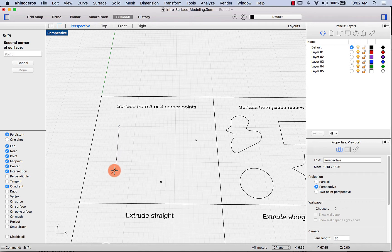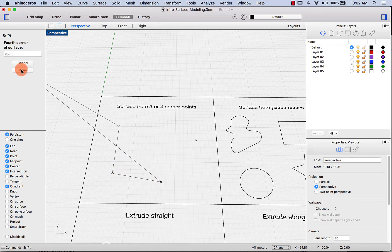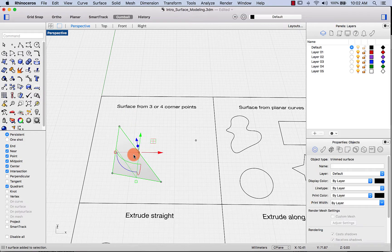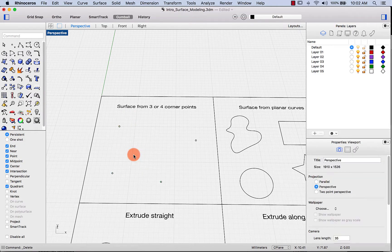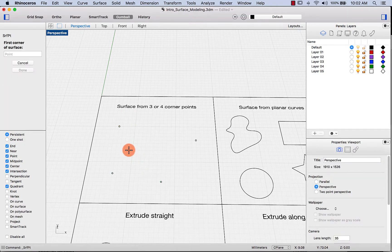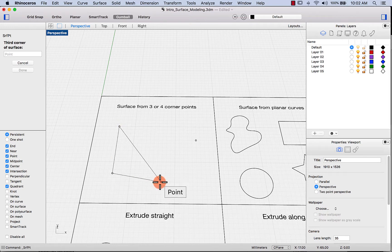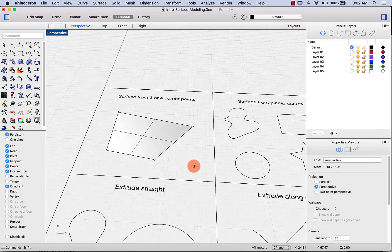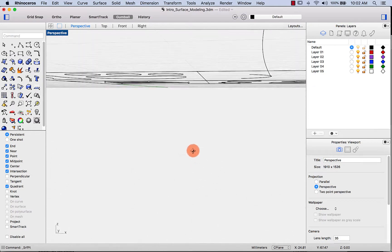Let's make a surface from three corner points: first point, second point, third point, and press done or enter. Let's delete that and repeat the command with spacebar, this time placing four points. This surface will be planar.